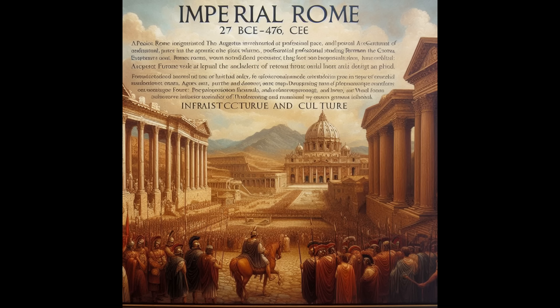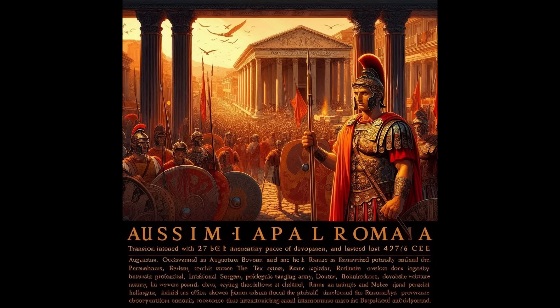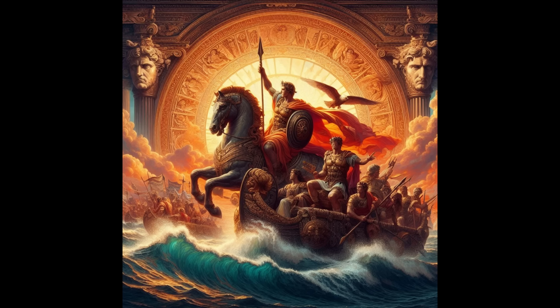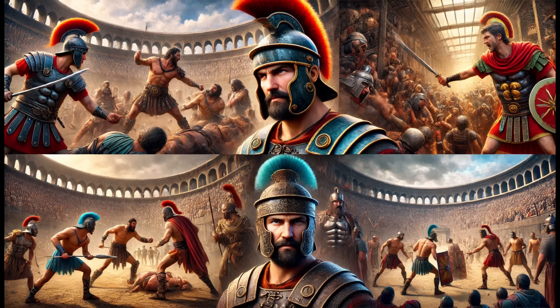Legal and administrative systems: the development of Roman law and efficient administrative systems helped maintain order and governance across diverse territories. The Twelve Tables and later legal codes provided a foundation for justice and civil order. The establishment of provincial governance allowed Rome to efficiently manage its vast territories.